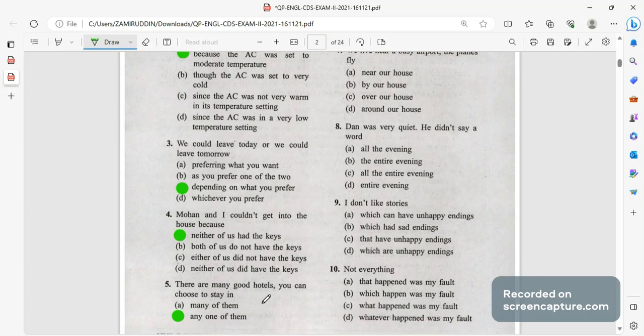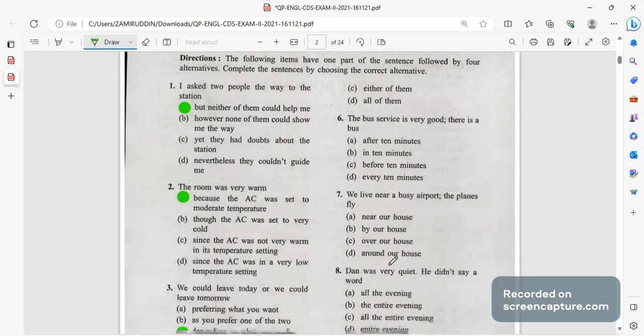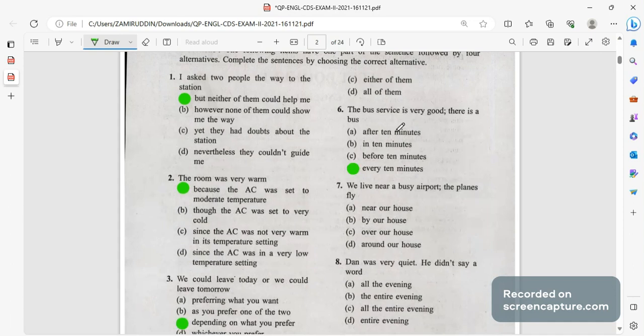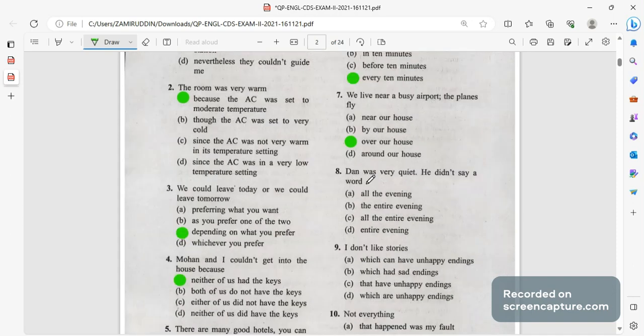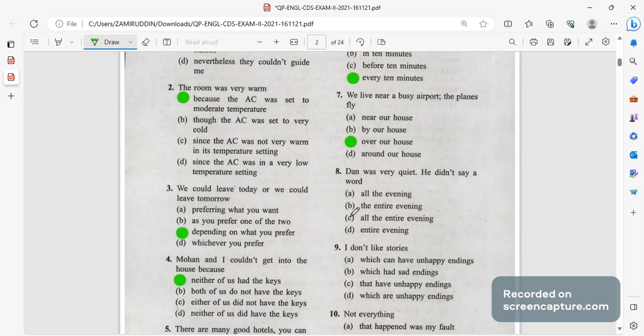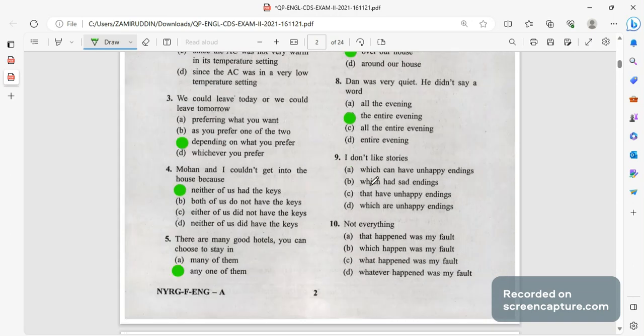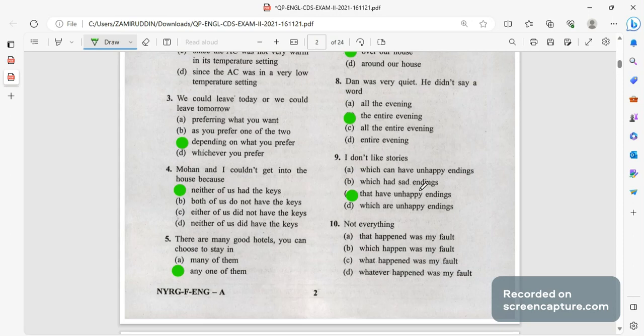Next is the bus service is very good there is a bus every 10 minutes. We live near a busy airport, the planes fly over our house. Dan was very quiet, he didn't say a word the entire evening. I don't like stories that have unhappy endings. Not everything that happened was my fault.